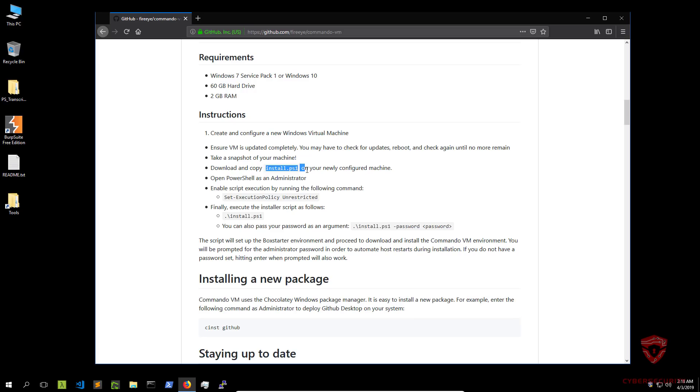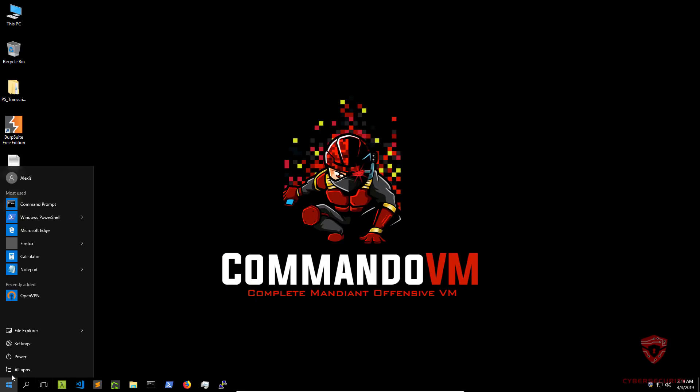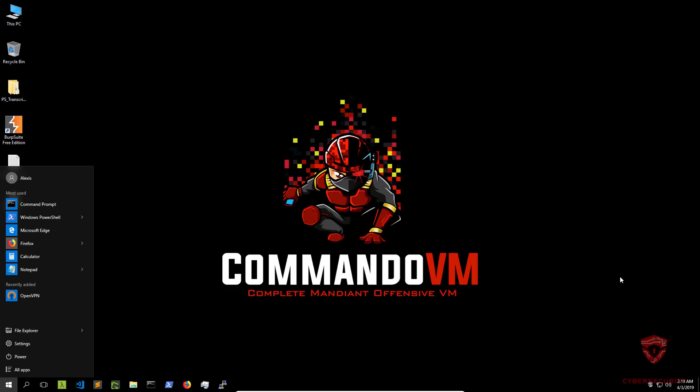You may have to check for updates, reboot and check until no more remain. Take a snapshot of your machine before the installation, download and copy the install.ps1 PowerShell script on your newly configured machine, open PowerShell as an administrator, enable script execution, and then you can install. I'm going to shut down Commando VM and get back to you when I load up the snapshot before the installation so I can actually show you how to go about it.